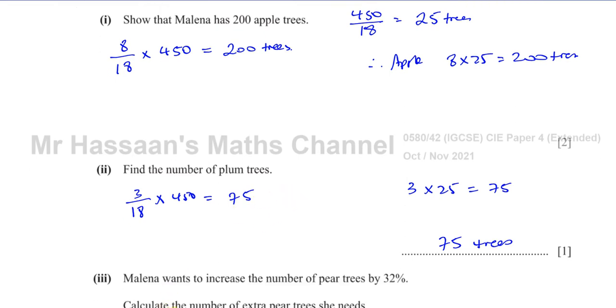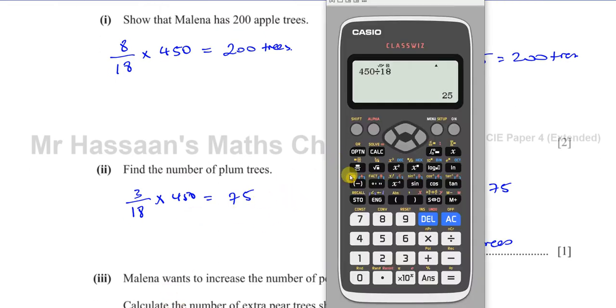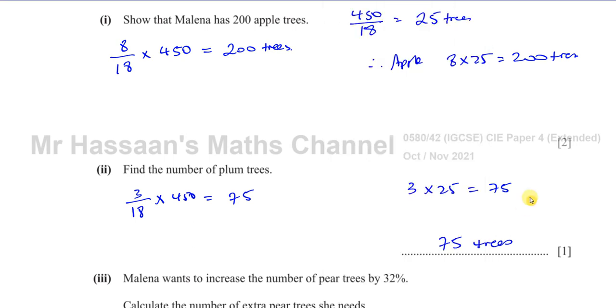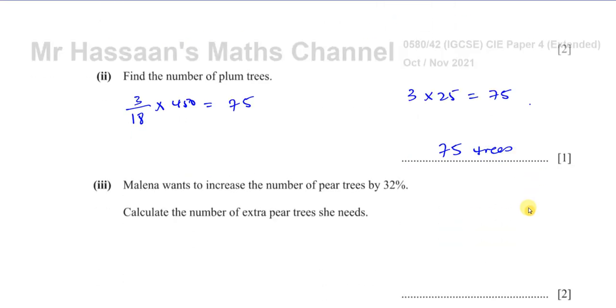You can confirm that if you want — just do 3 divided by 18 times 450, which gives you 75 trees.